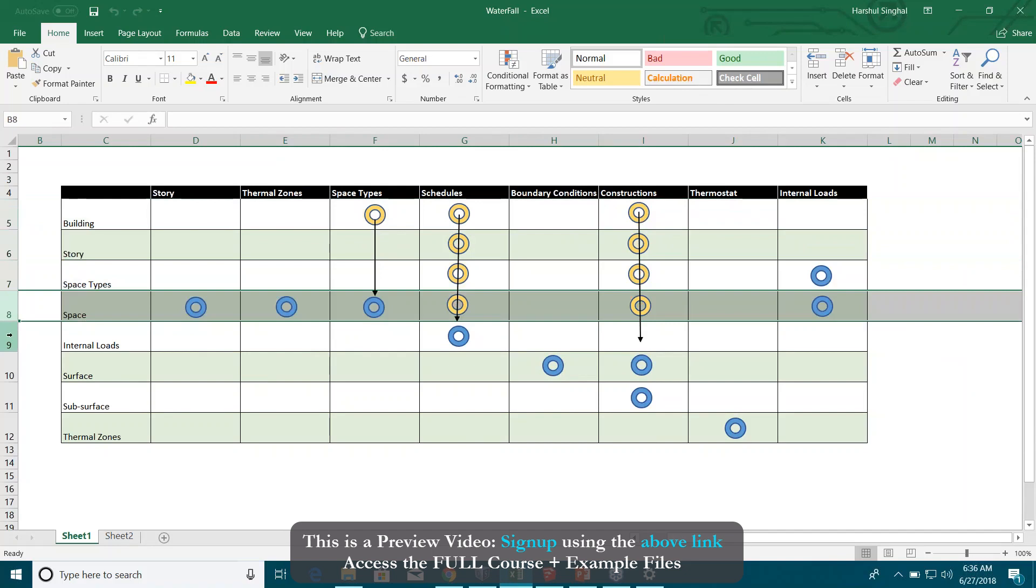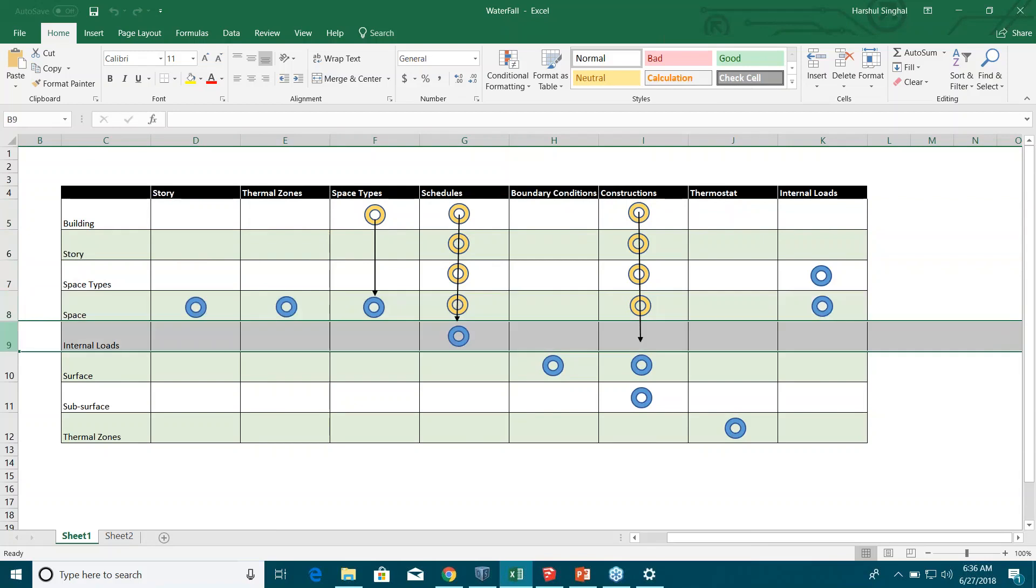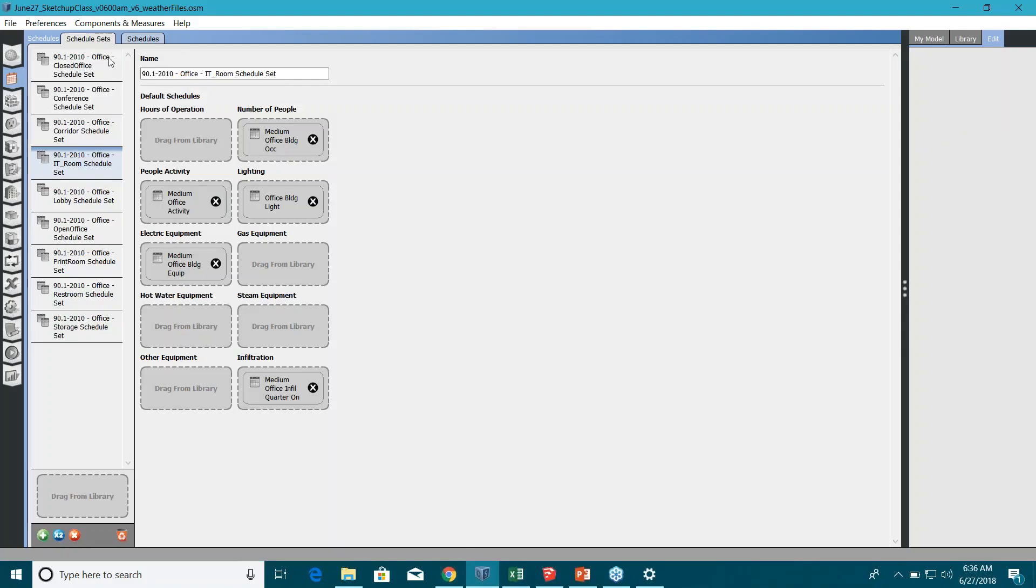The best option is space types or directly at spaces. And if there is a separate entity, let's say something like a fish tank, you have a plug load of a fish tank in your space which is running 24 hours, then you can assign a load or actually a schedule directly at the internal load.